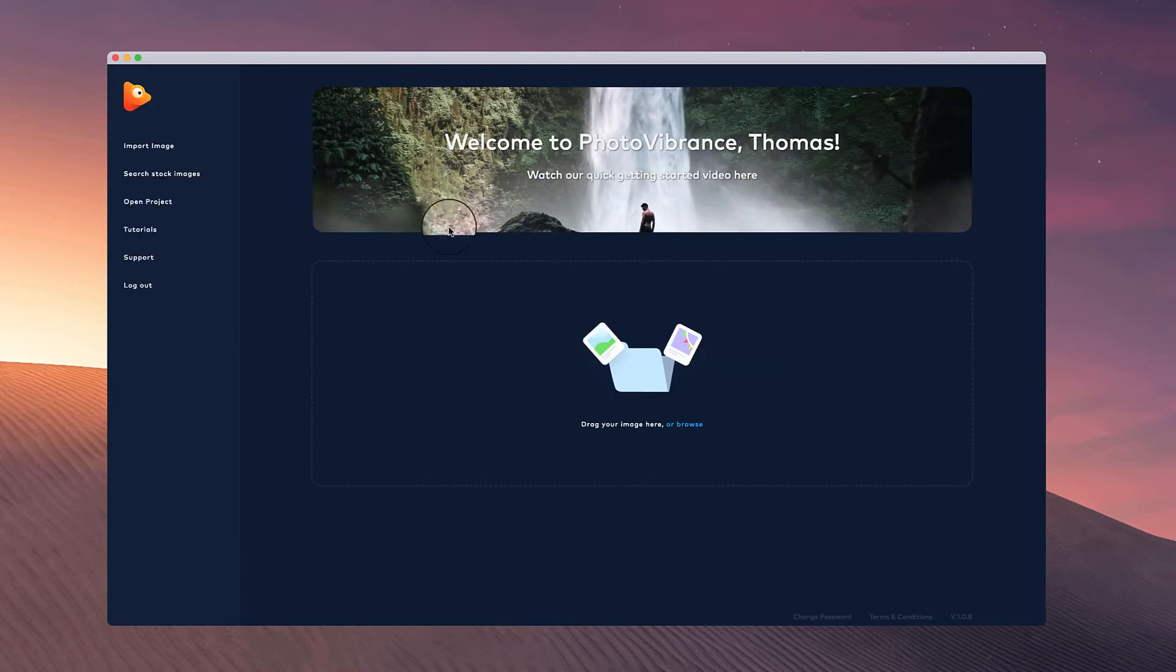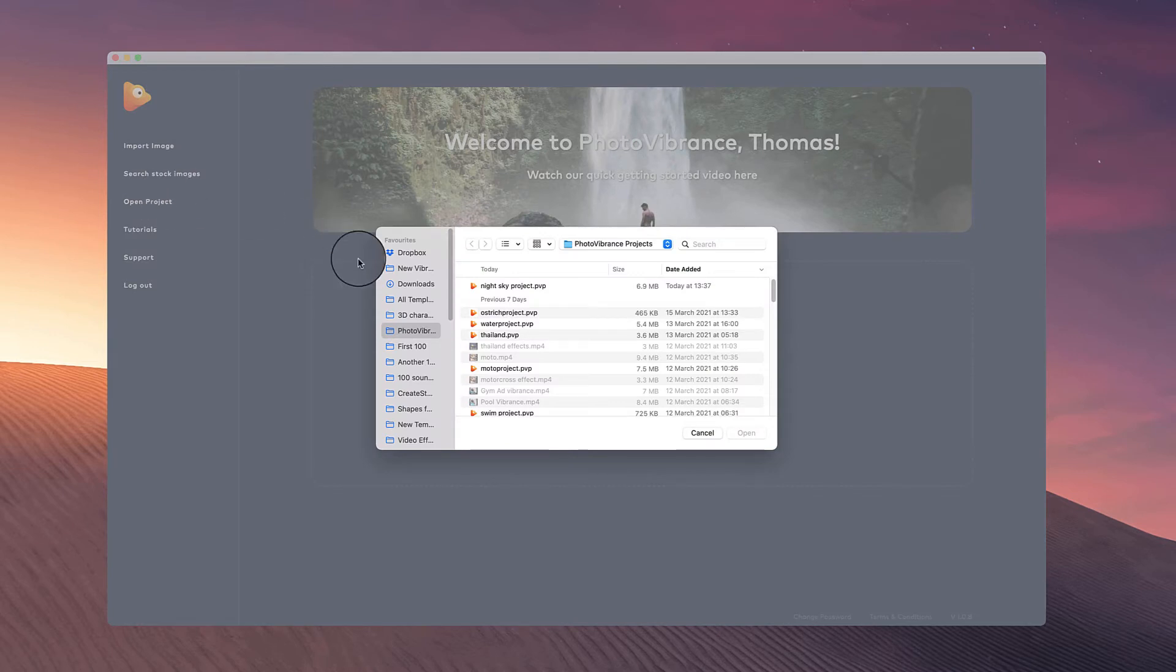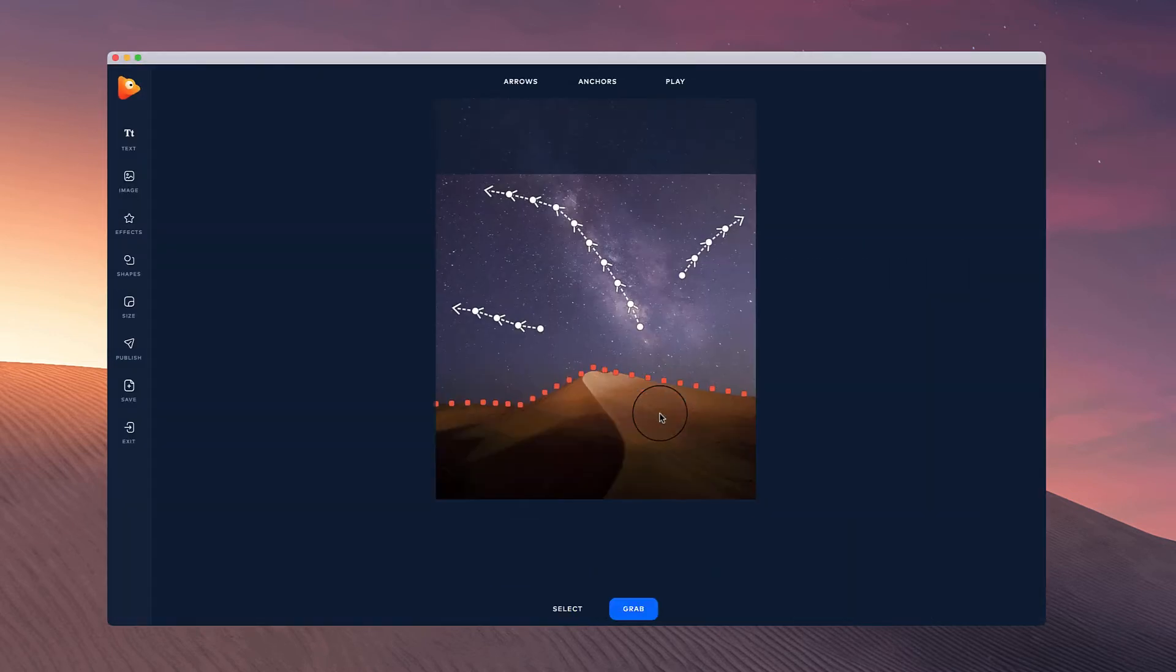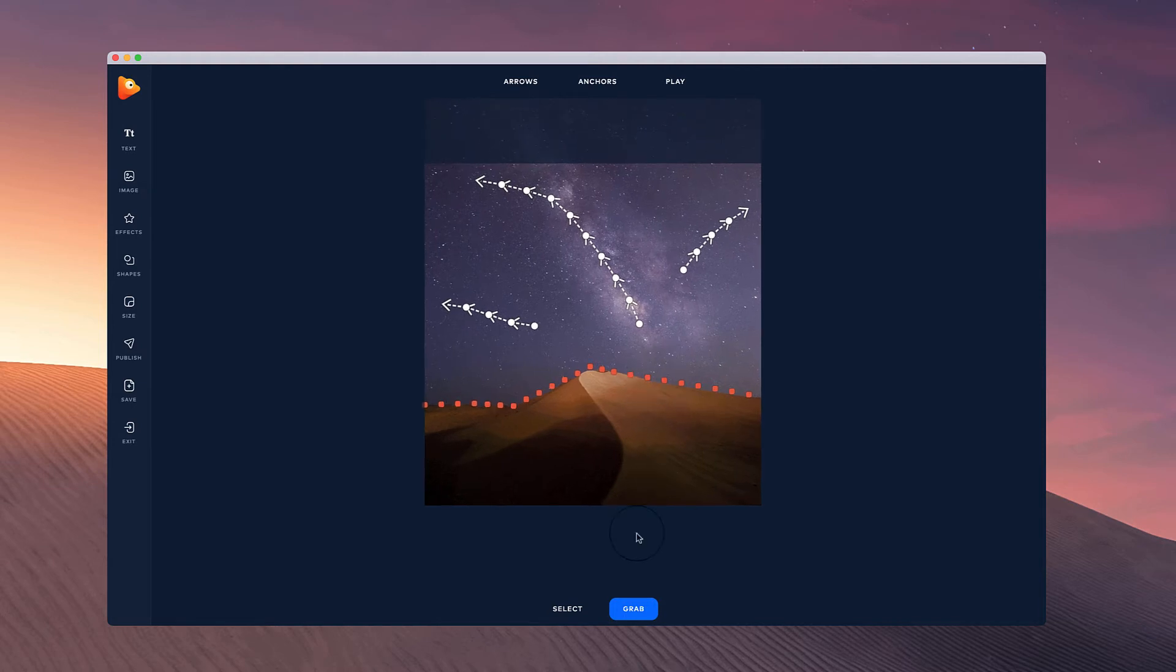Over on the home screen you can go to open project over here and just simply double click on the project. You'll be able to see it opens up the project ready for you to continue editing.